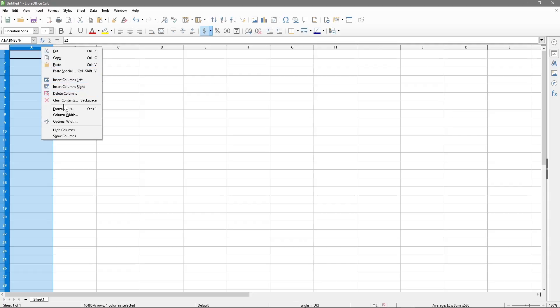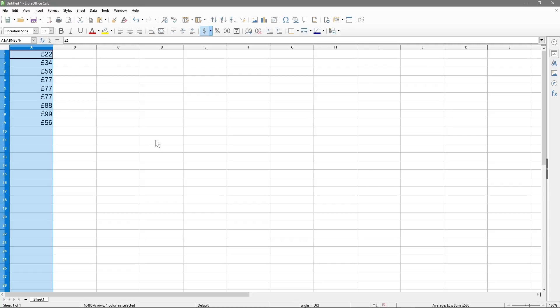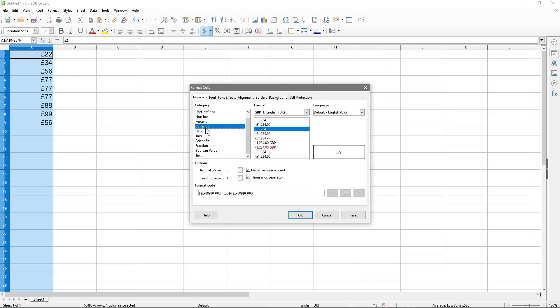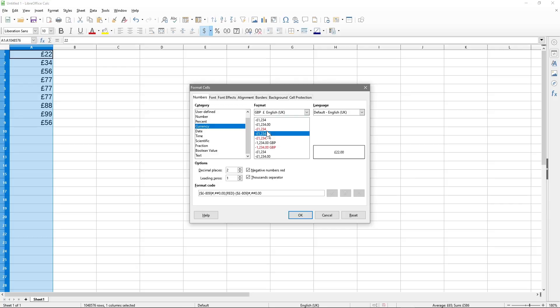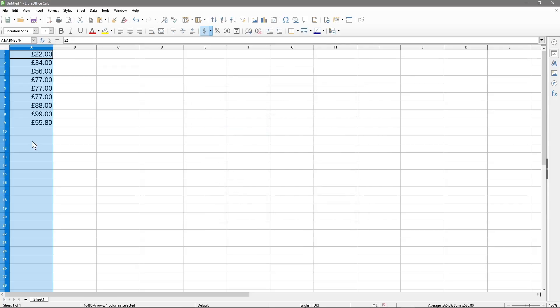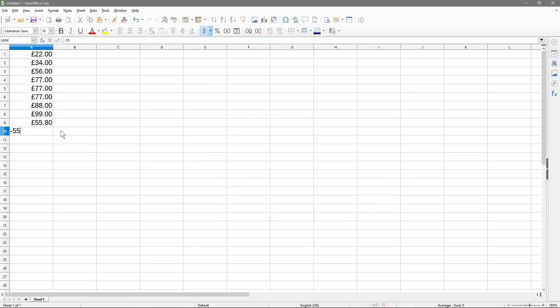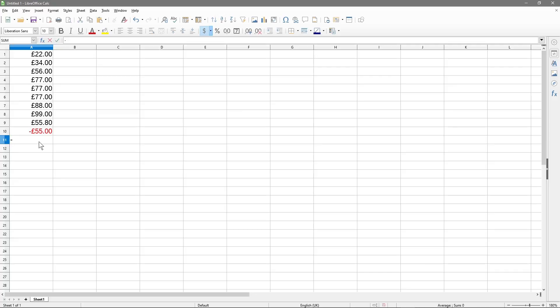If we right click, go back to format cell and then on currency, if we set it to two leading decimal places and the negative numbers are set in red, right, red font. So we go here and underneath here, if we did minus 55 pounds, then those minus figures will always be shown in red. So we just hit the minus key, 80, and then those will be shown in red.